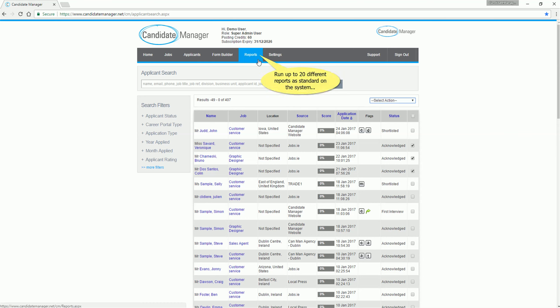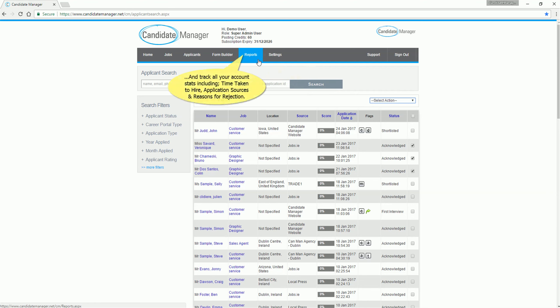Run up to 20 different reports as standard on the system. Track all your account stats including time taken to hire, application sources, and reasons for rejection.